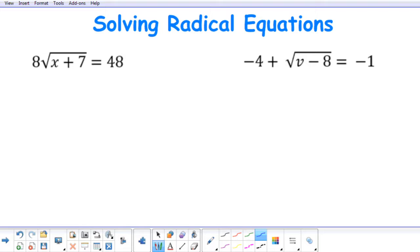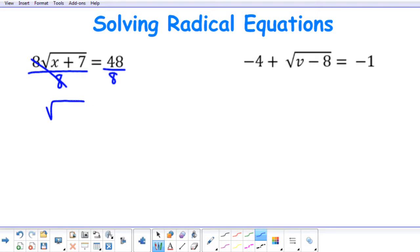So to get rid of the 8, I'm going to divide both sides by 8. And it's going to leave me with the square root of x plus 7 equal to 6.